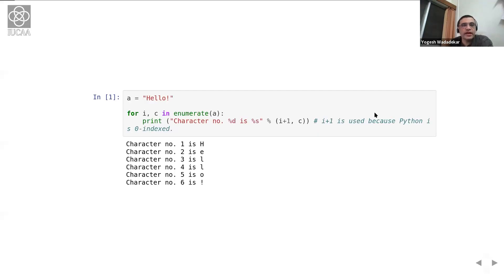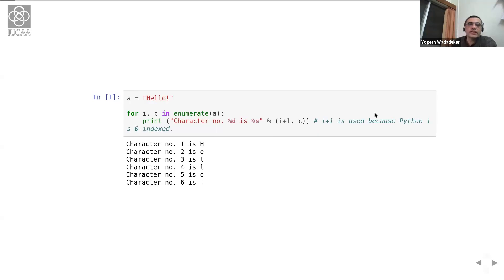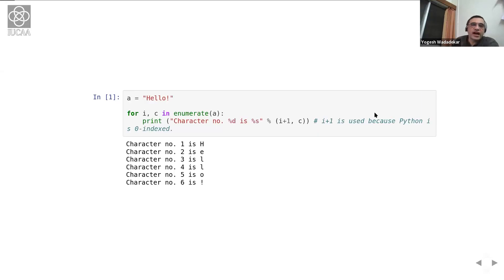We've set a string called 'hello!' to the variable a, and then followed that up with a for loop: `for i, c in enumerate(a)`, and then we print two things — one integer and one string — in the standard print format. Notice that `i + 1` is used because Python is zero-indexed, so you want character number one to appear, not character number zero.